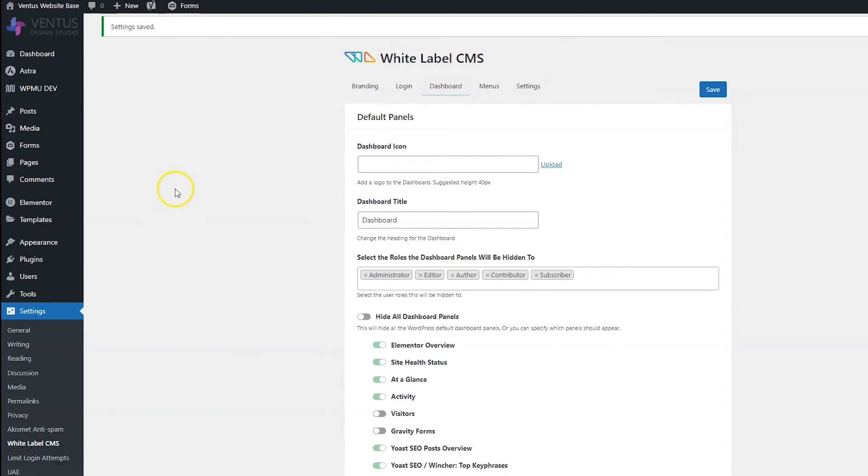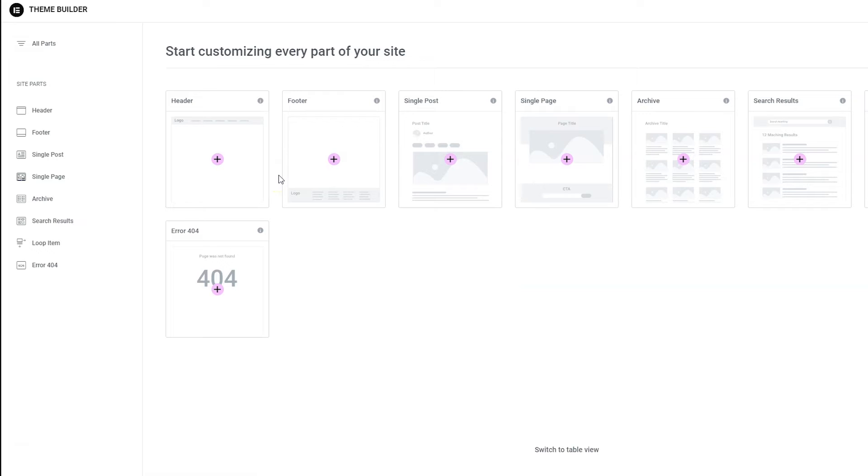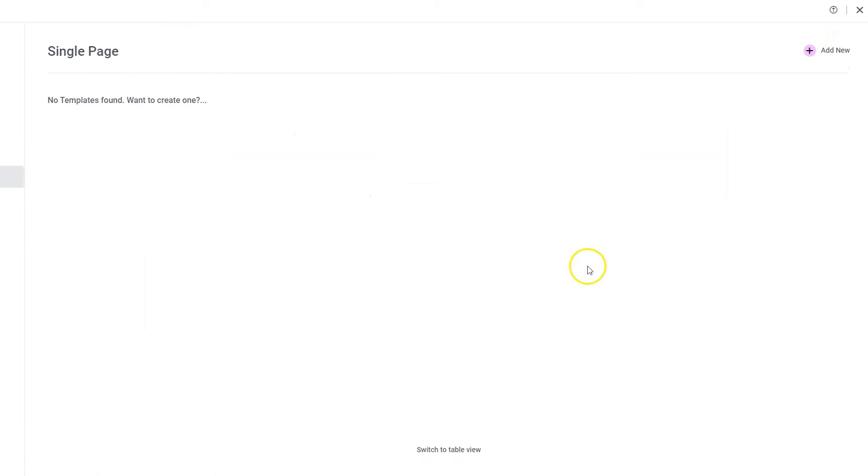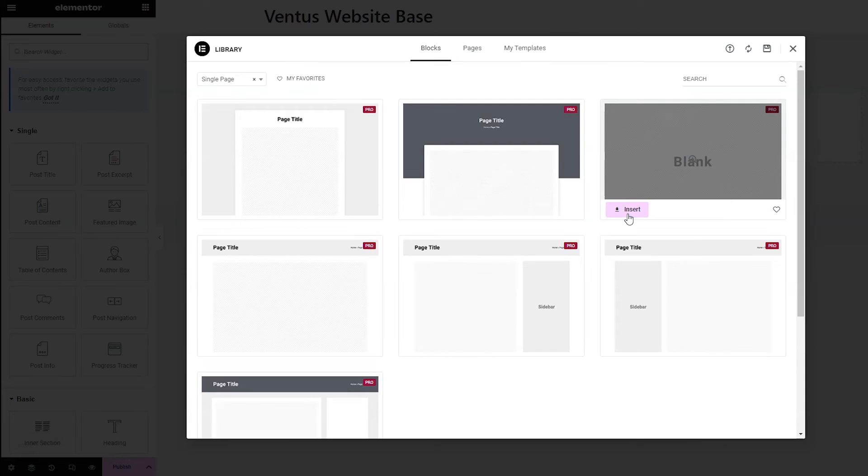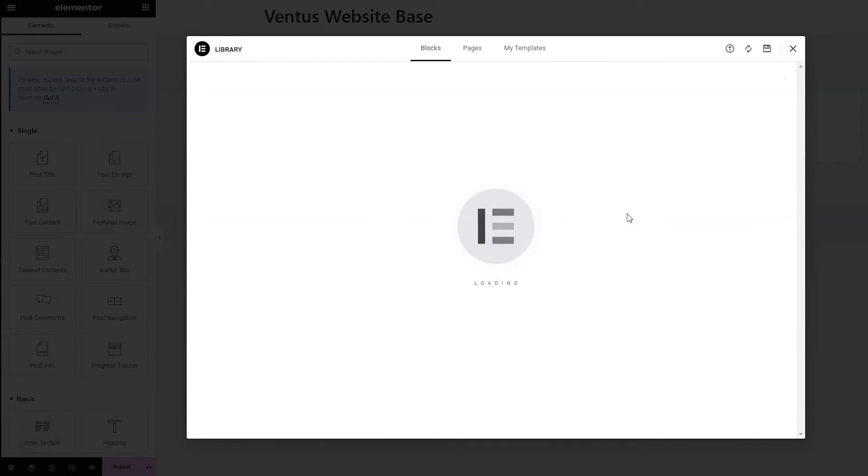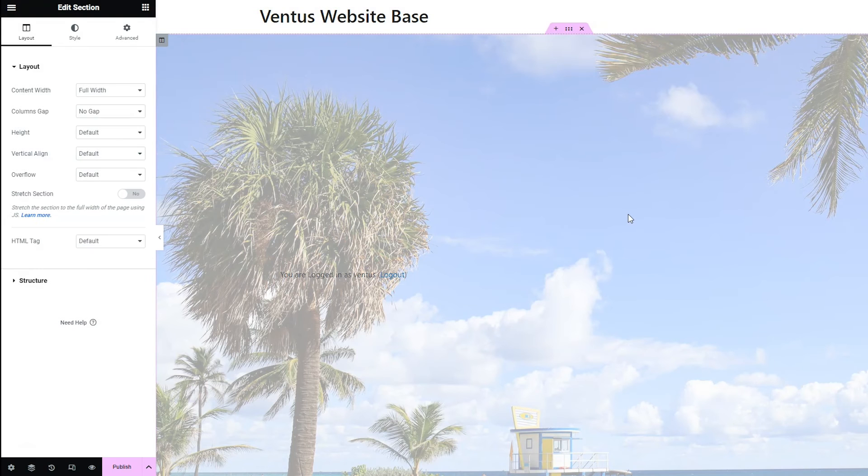And then to add a template, I'm going to go to Elementor Templates Theme Builder. And if you don't have this, that's because you don't have Elementor Pro. You do need Elementor Pro to be able to do this. So I'm going to click Single Page. And then I'm going to click Add New. And I'm just going to insert blank here. I'm not going to design a whole thing here for you guys.